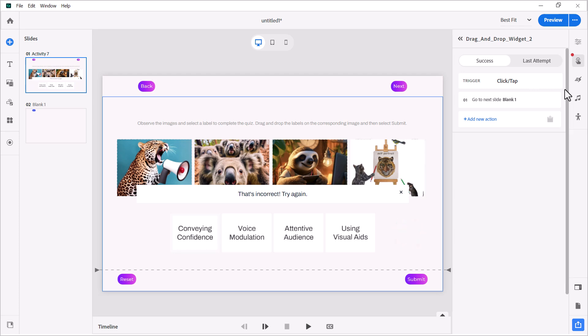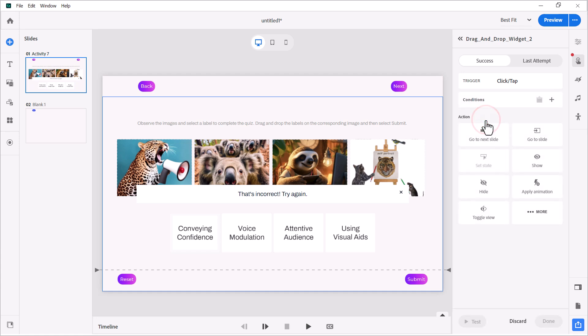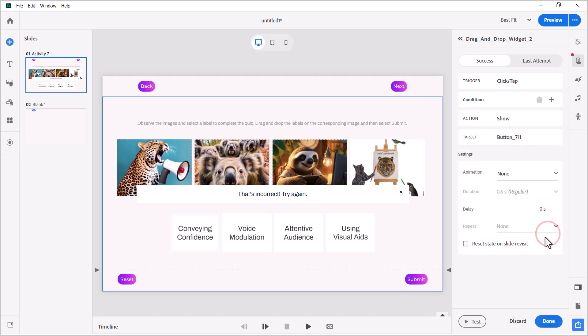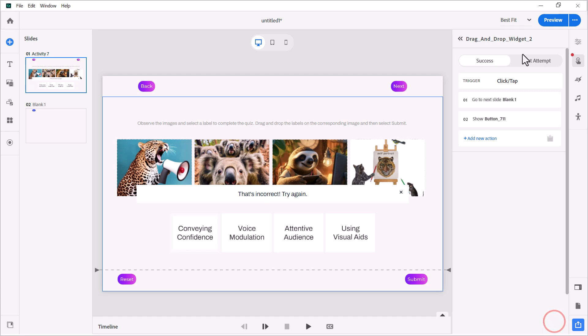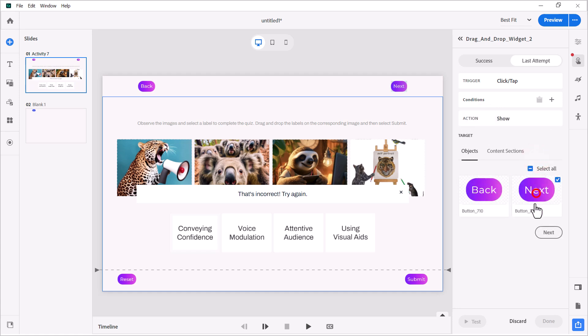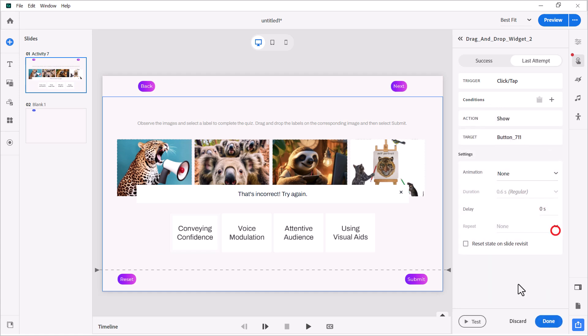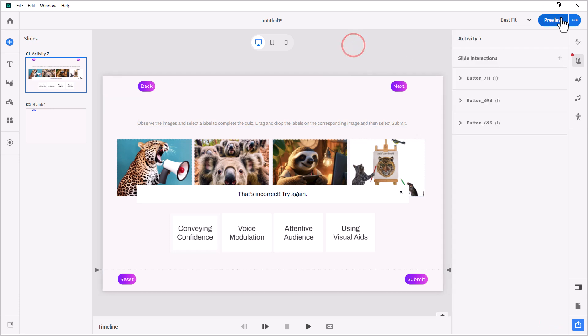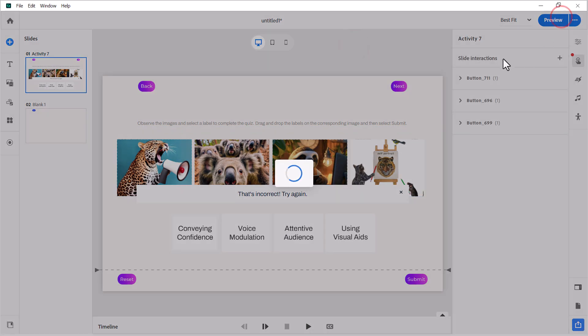Now, let's go to our interaction itself. And on success, we are going to go to the next slide, but we're going to do one more thing. We are going to show that custom next button that previously was hidden. And we'll click on done. And we'll do the same thing for last attempt as well. We will show our next button, even if we've run out of tries there. So let's try this out and see how this works.